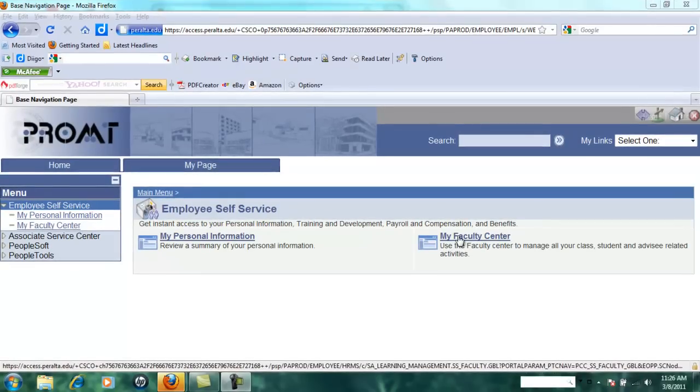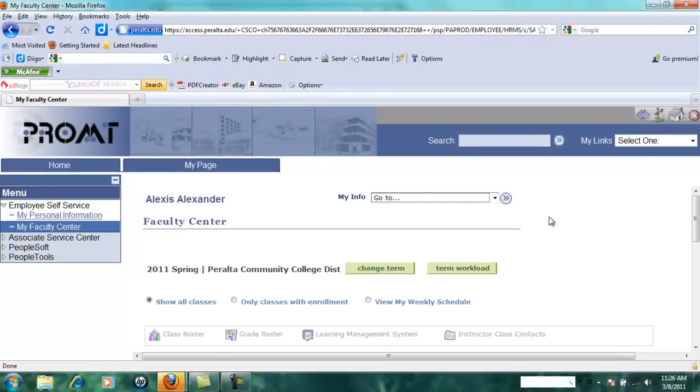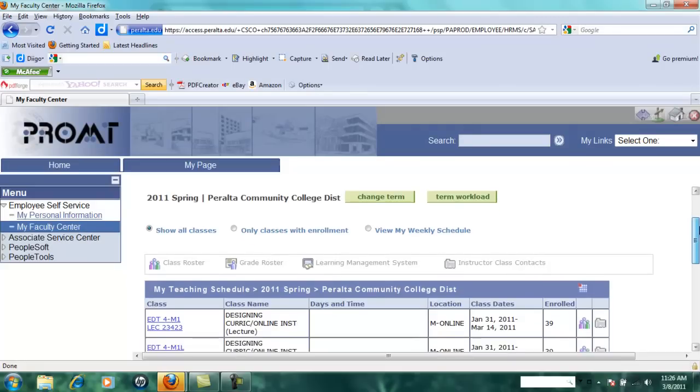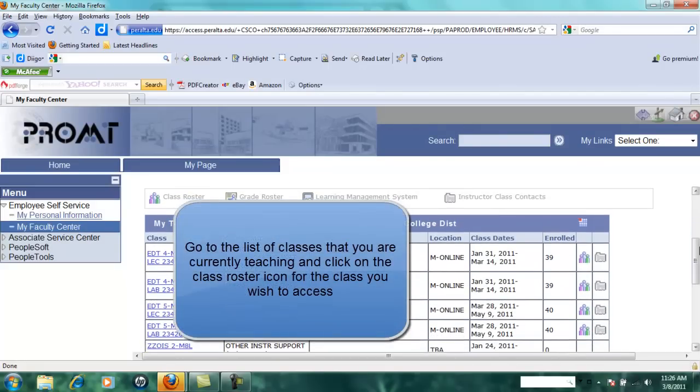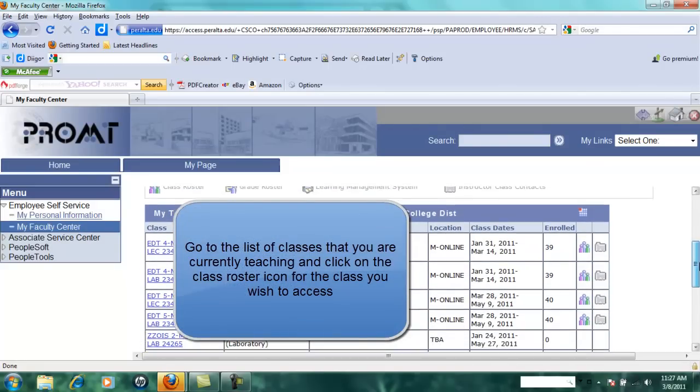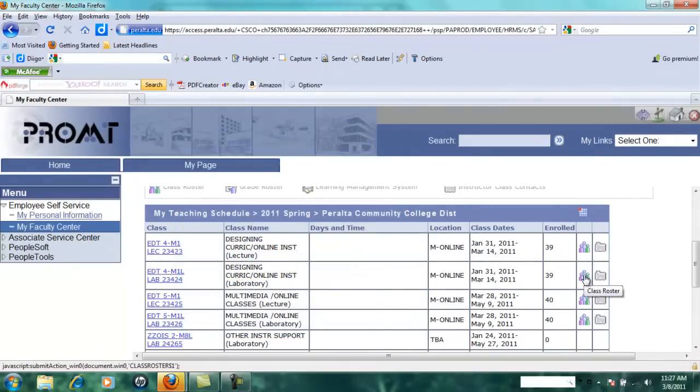Click on my faculty center. This will show you a list of whatever classes you're teaching this semester. Go to the class for which you want to make the rollbook and click on the class roster icon.